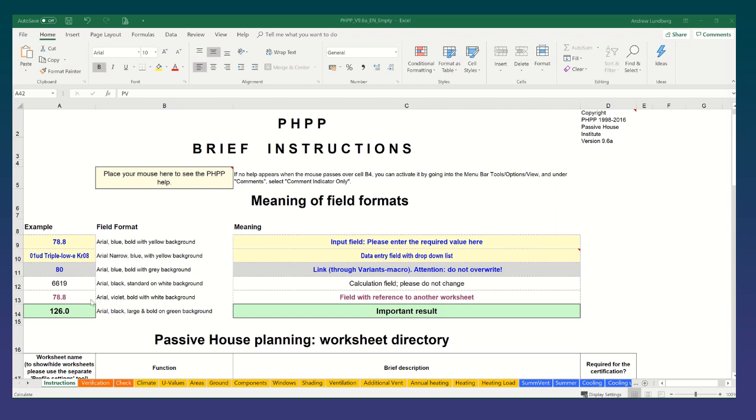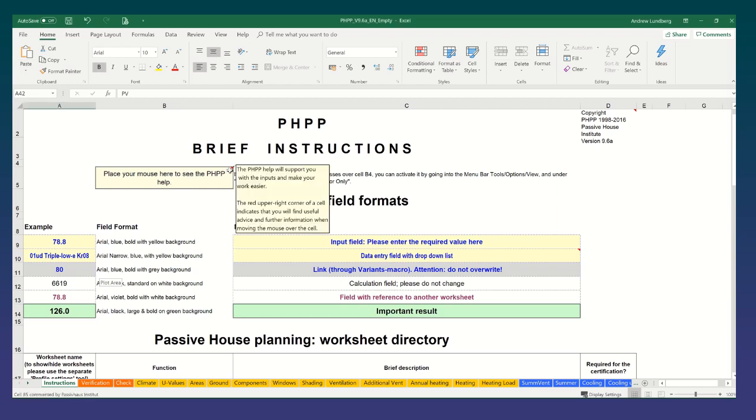Just looking at the instruction sheet, which is often overlooked. Anywhere you see a yellow cell which has a comment red corner triangle box here, you should hover over it to get further instructions. So this tells us that the PHPP will support you with the inputs and make your work easier. The red upper right corner of a cell indicates that you will find useful advice and further information when moving the mouse over the cell. And often the case is that you will actually be provided with default values or input data that you'll need from this cell. So it's very important to hover over it.